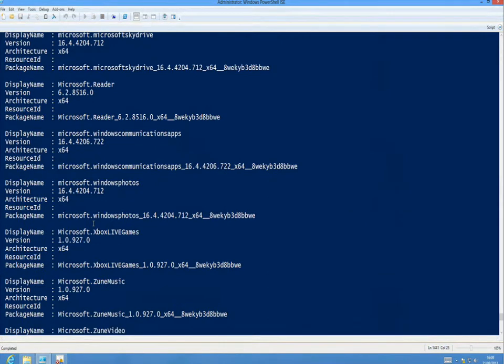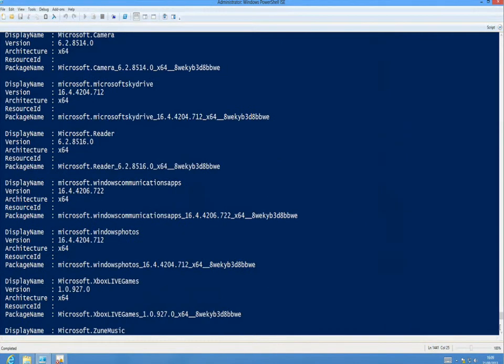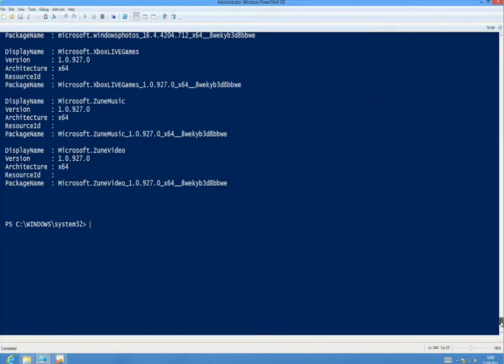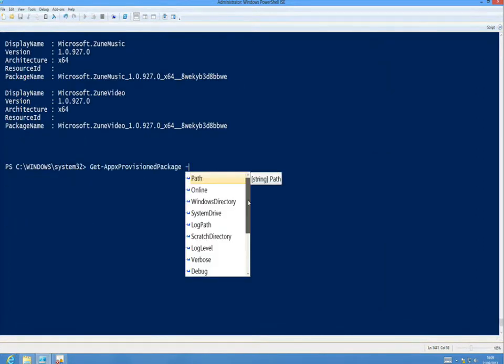And if we want to filter that with a particular package, we can provide a particular Windows directory, a particular system drive, or we can provide a scratch directory in which to go and find an offline image, as you saw earlier.